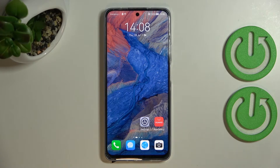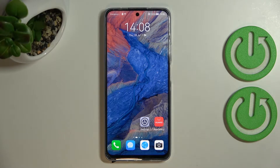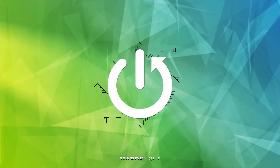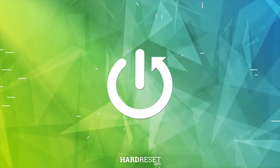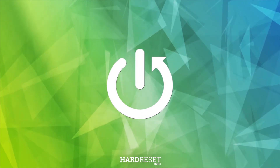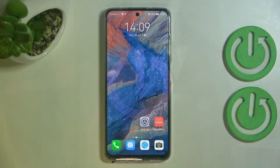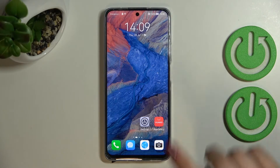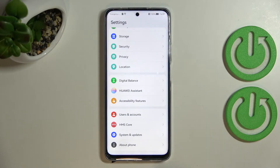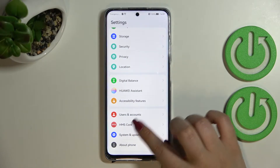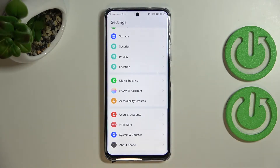Hi everyone. In front of me I've got the Huawei Nova Y90, and let me share with you how to change the system language on this device. First of all, let's enter the Settings.